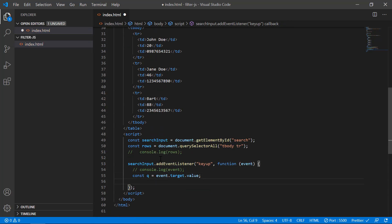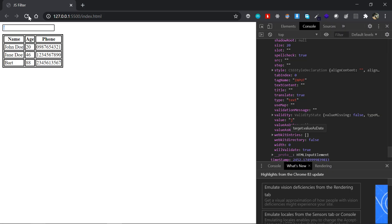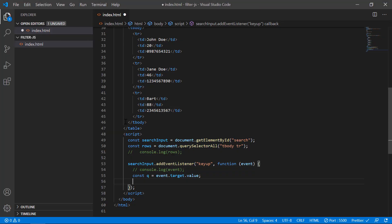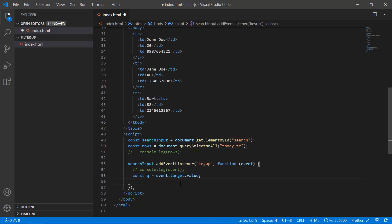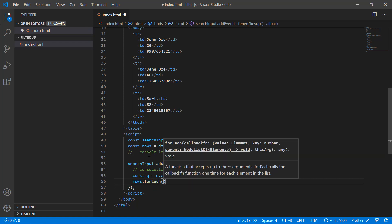Now we need to filter the table based on whatever the user typed. We'll loop through the rows. There are a couple of ways to do this, but I'll show you a simple and efficient approach. We'll loop through each row and check whether that row's table data starts with whatever the user typed — if not, we'll hide it using display none. I'll use forEach for the loop: rows.forEach, which receives a callback with each item, which I'll call 'row'.